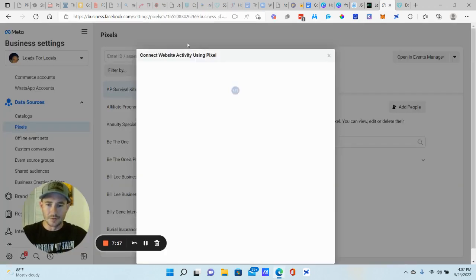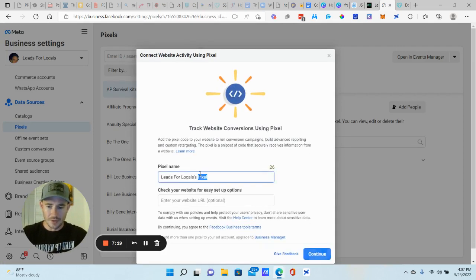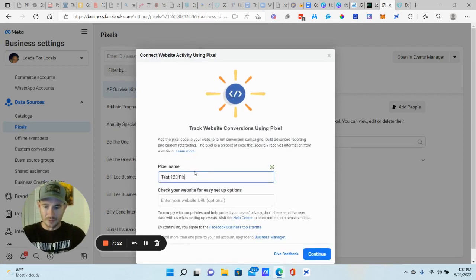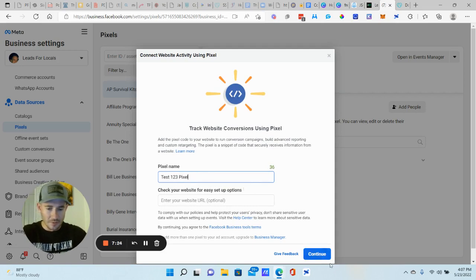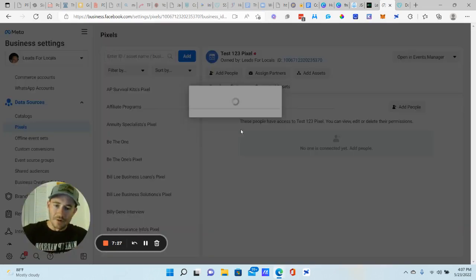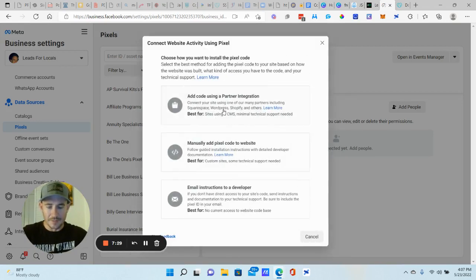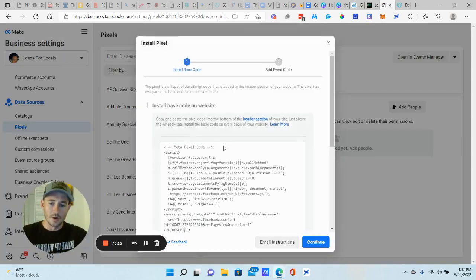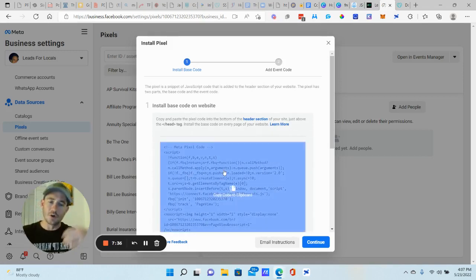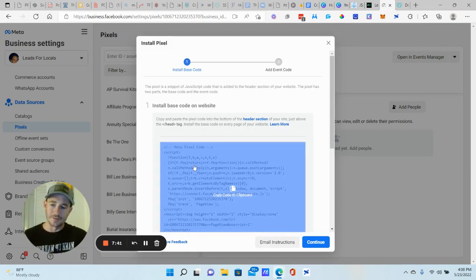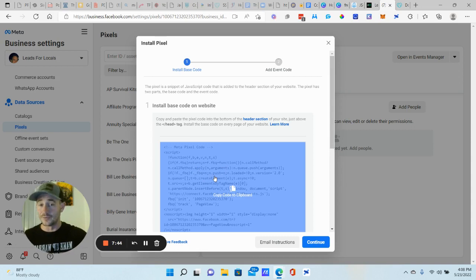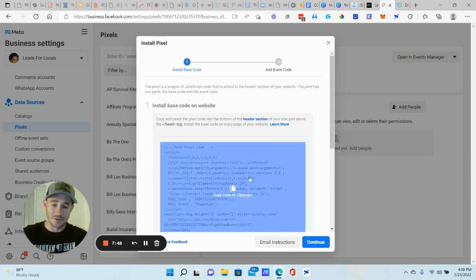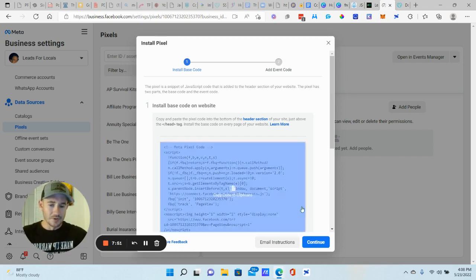Let's see, let's go ahead and get your pixel set up. So data sources, we're going to go to pixels here. All right. Add pixel. I'm just going to name it test one, two, three pixel and name it whatever you want. Click continue. Now what I recommend, so let's go ahead and set the pixel up. Now I recommend, again, manually add pixel to code, go ahead and grab this code, put this in a Google sheet, go ahead and put it into your main funnel as well.